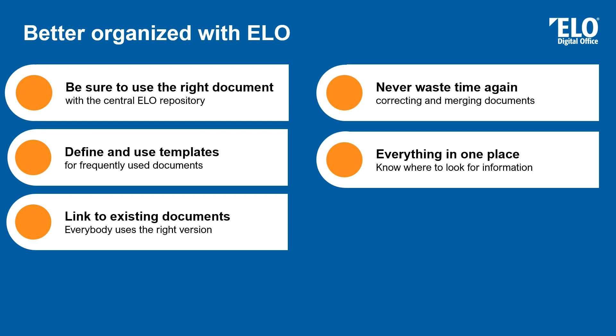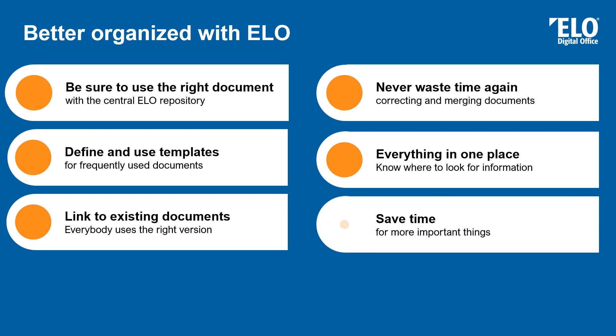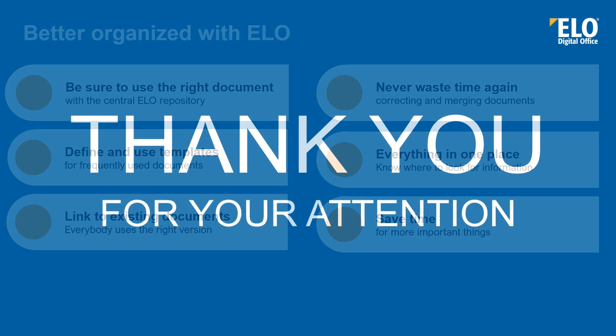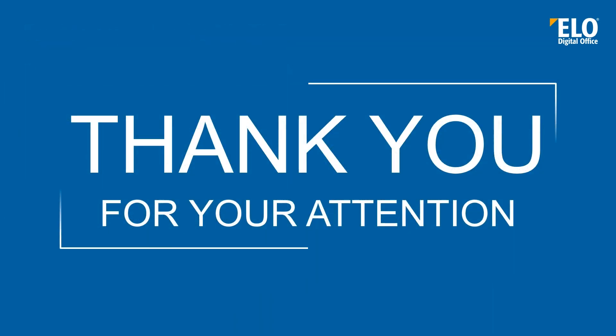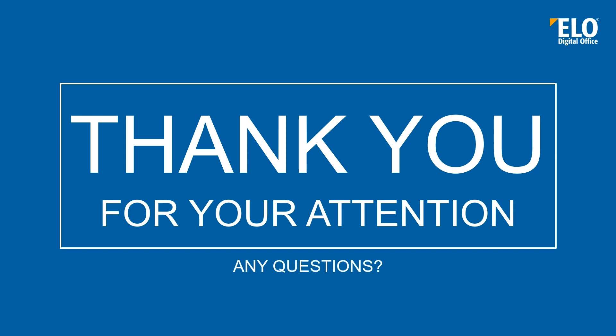And finally, the ELO ECM Suite helps you to save time, which you can use for more important things. So that's how ELO helps you to be better organized in your daily work. If you have any questions, you can ask right now.